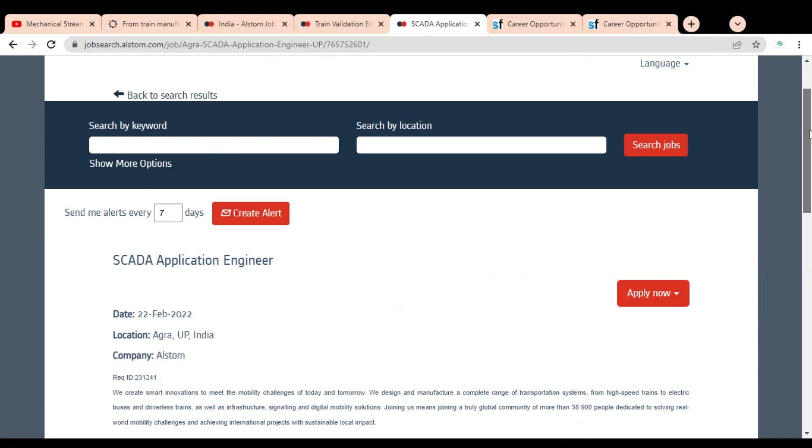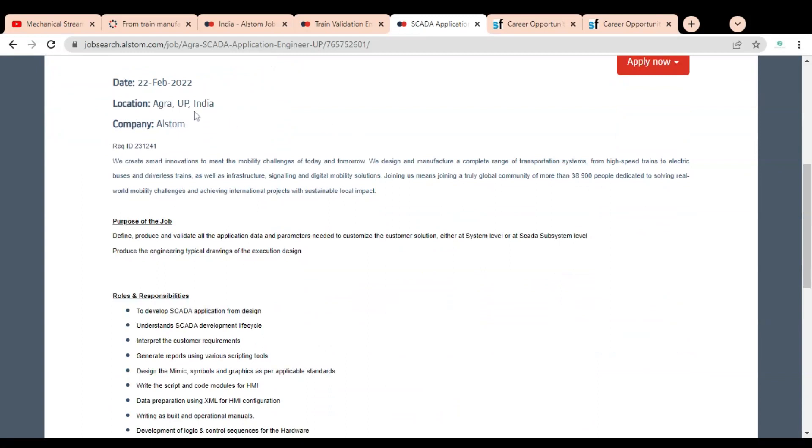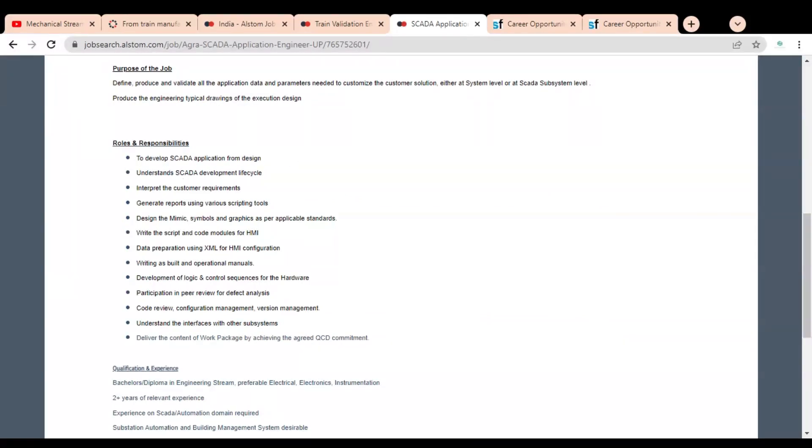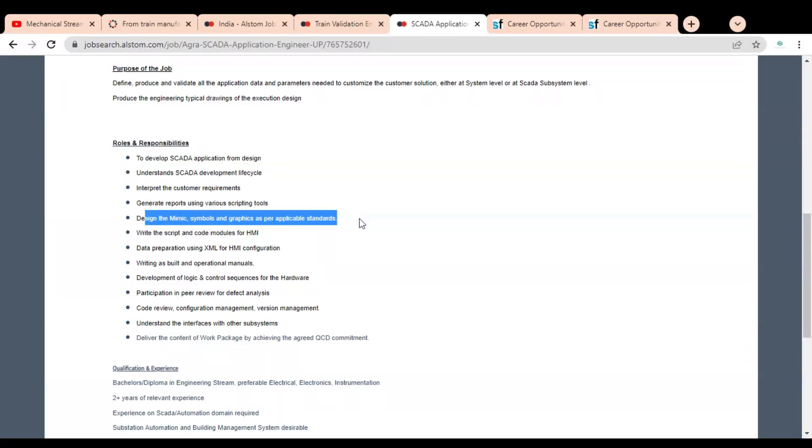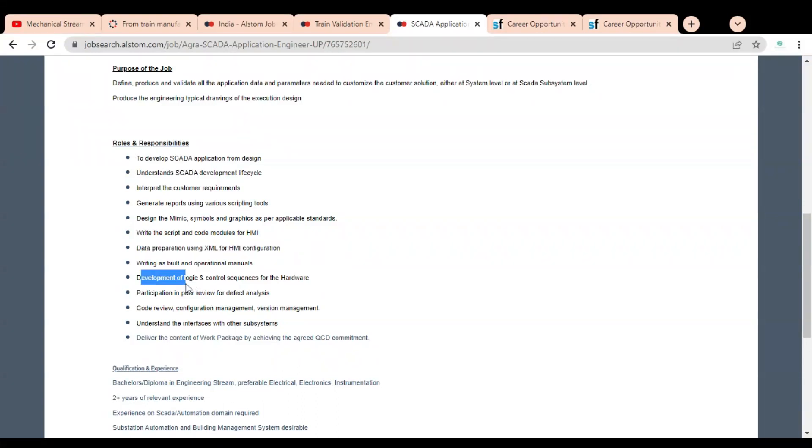For SCADA Application Engineer, the date is 22 February and the location is Agra, UP. The roles and responsibilities include developing SCADA applications from design, understanding SCADA development life cycles, interpreting customer requirements, generating reports using various scripting tools, designing mimic symbols and graphics as per applicable standards, writing script and code modules of HMI, data preparation using XML for HMI configuration, and development of logic and control sequences for hardware.